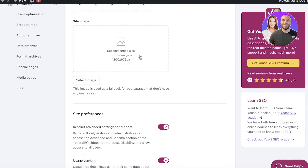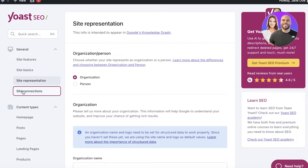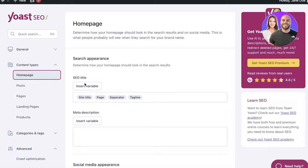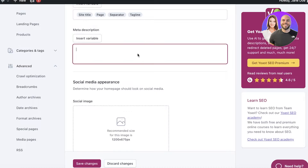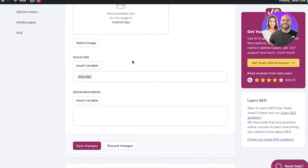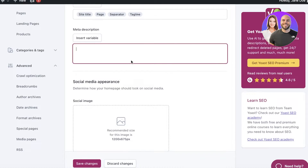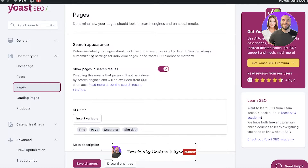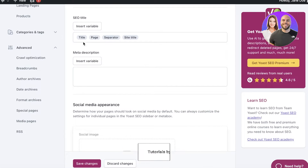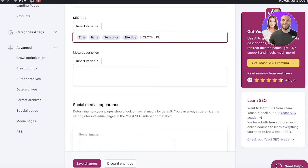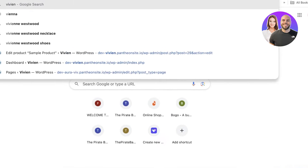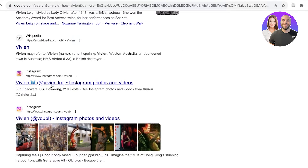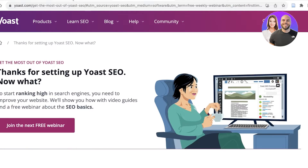After basic site features, you can go into Site Basics and edit your basic site preferences, including Site Representation and Connections. Then under Content Types, you can set your site title, page separator, and tagline. You also have Social Media Appearance and Meta Description settings. Adding meta descriptions and social descriptions can help boost your SEO. For pages, you can see how they will look in search engines and customize variables — for example, including your title, page separator, site title, and custom terms like a category name — then click Save Changes.